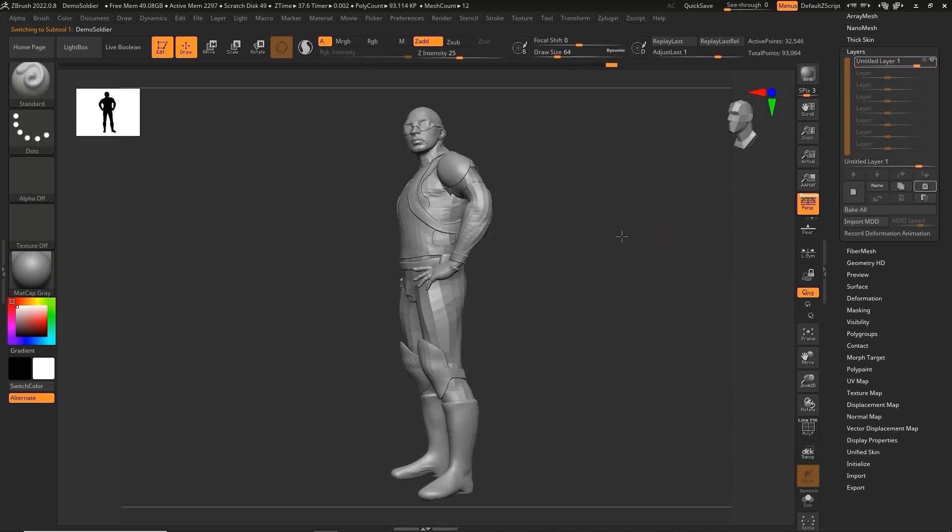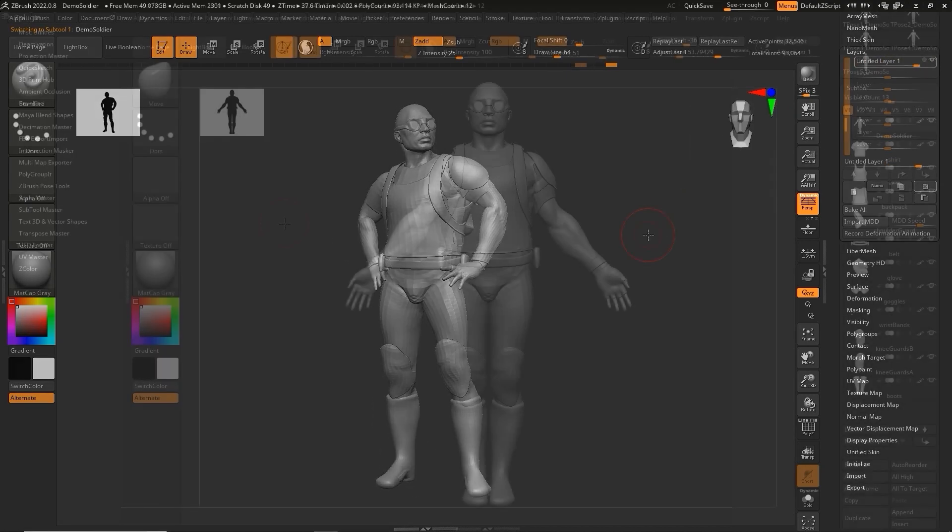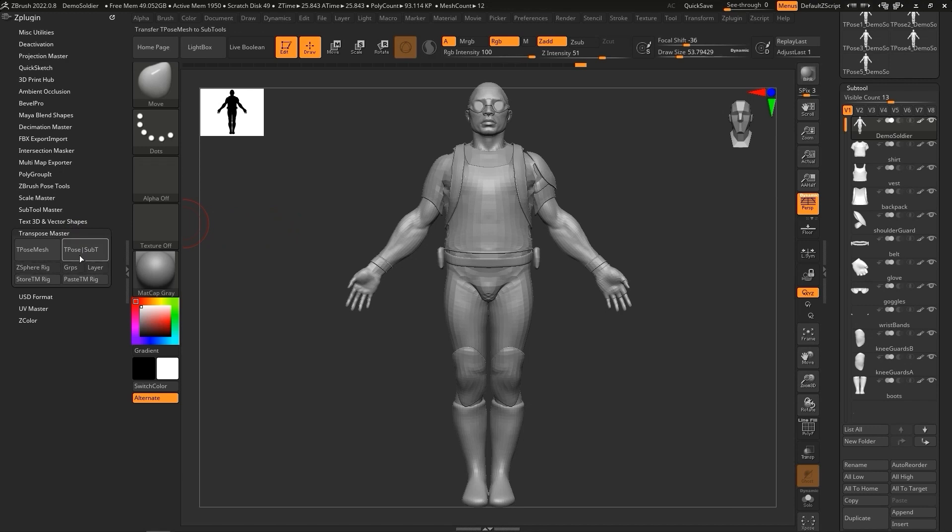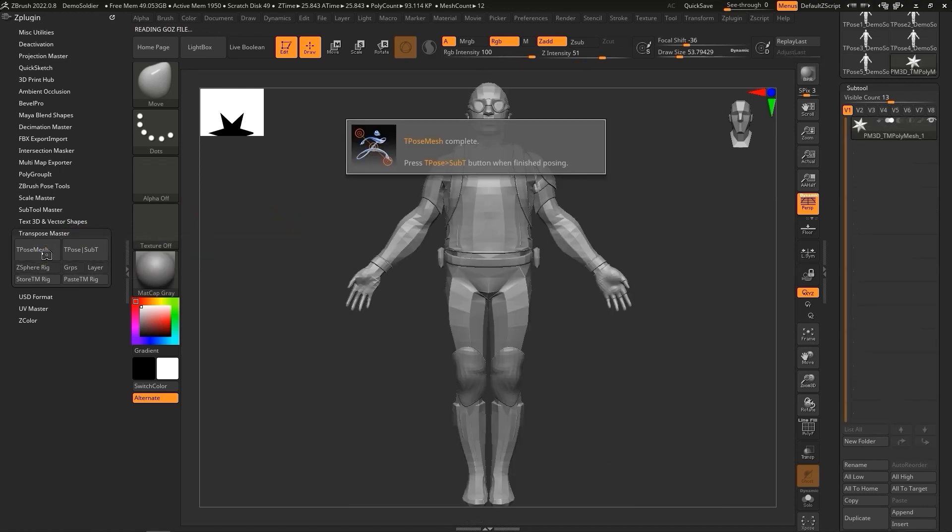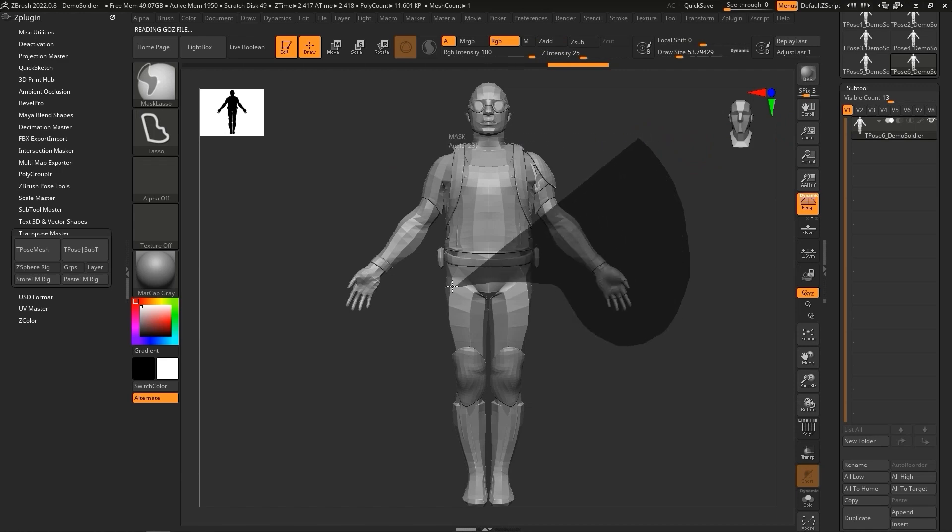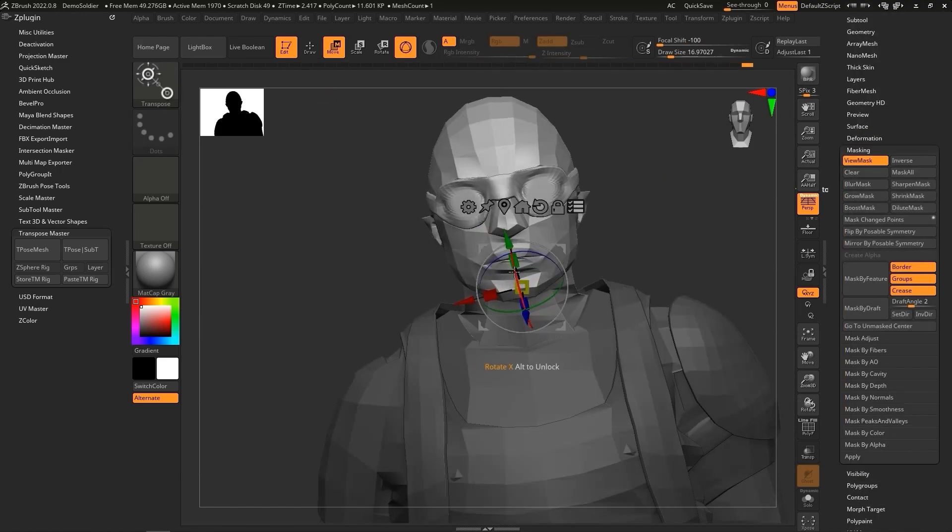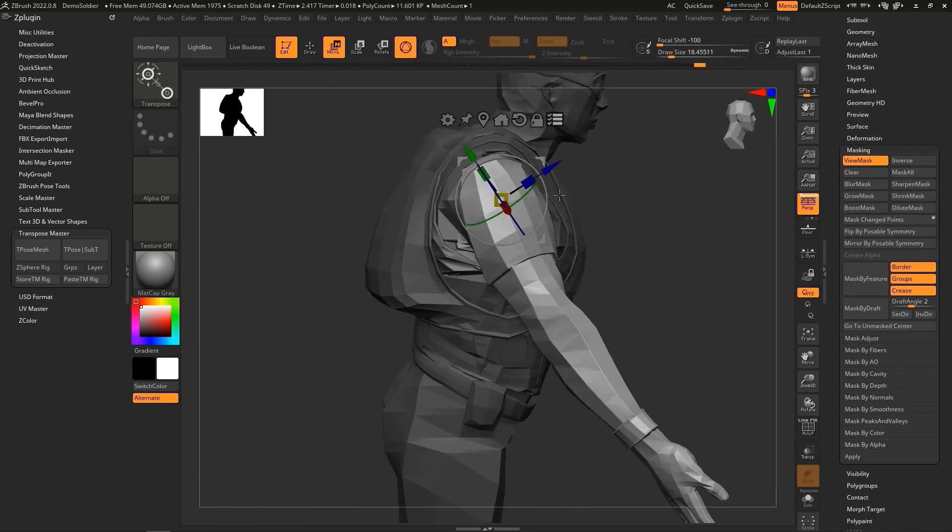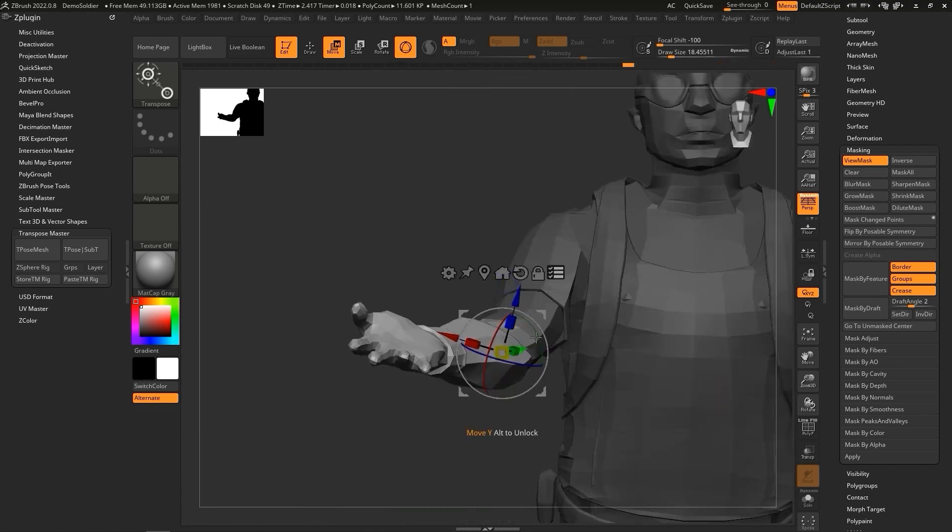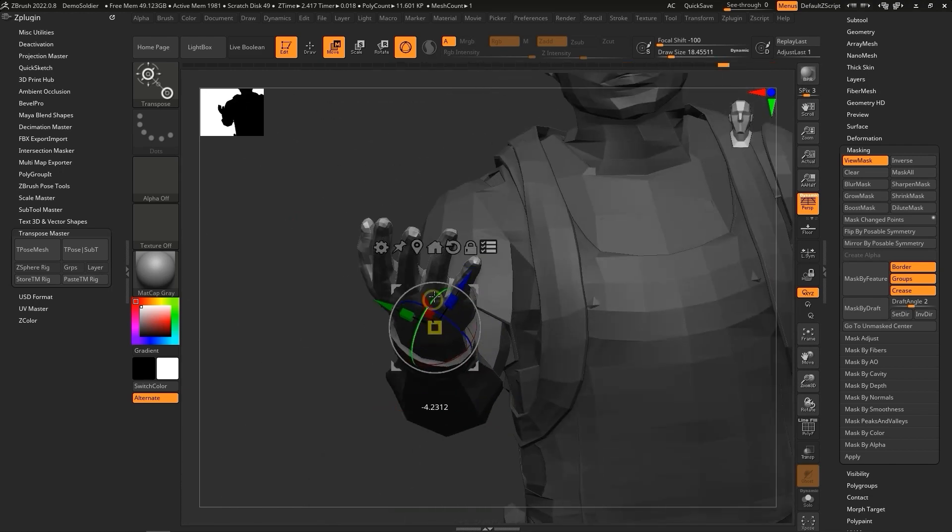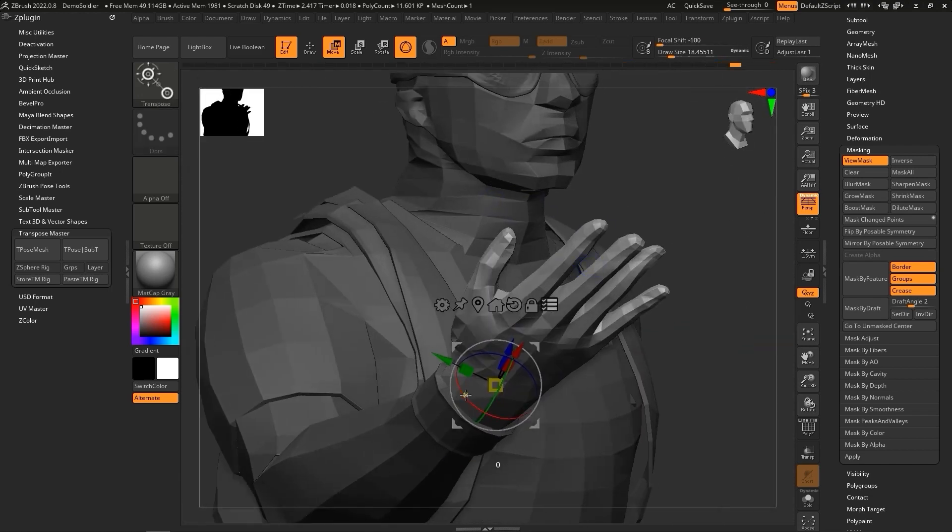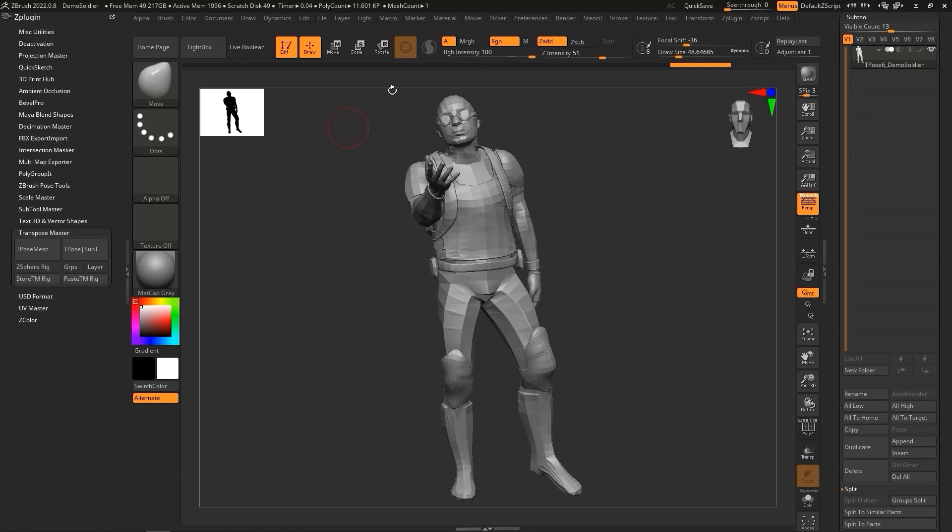An easier way to accomplish this is to simply use the TransPose Master plugin and adjust the character's pose manually. Once you've created your pose, enable the layer and click on the T-Pose, Sub-T, to generate a layer for each subtool.